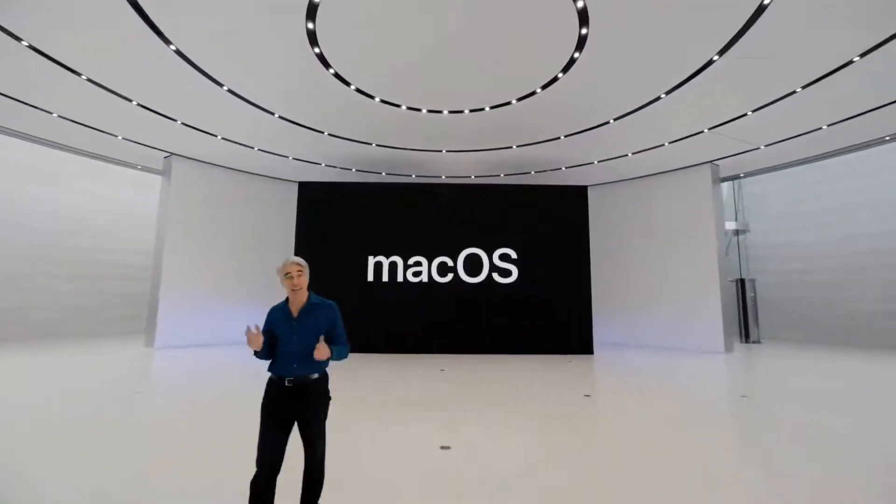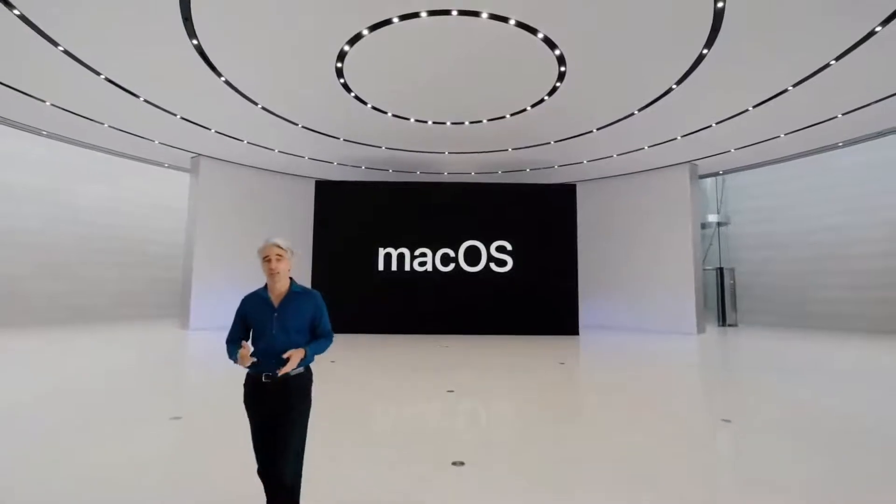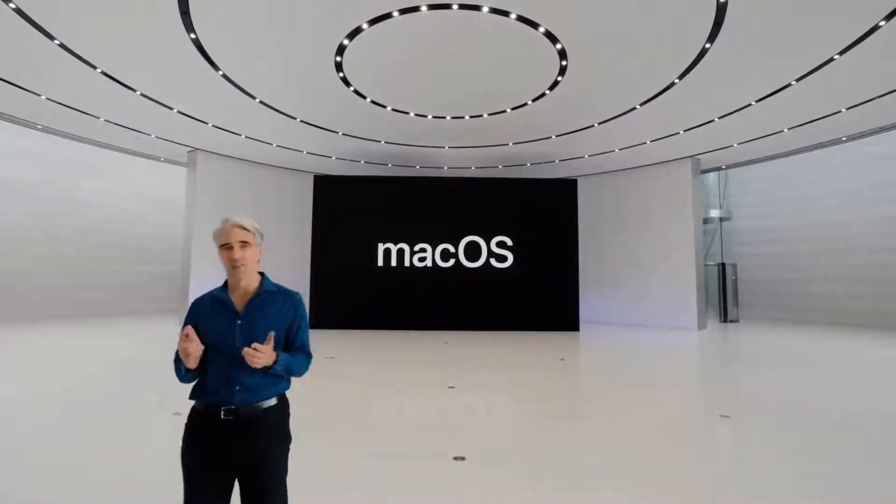Welcome back. Now, let's talk about some big changes coming to macOS.